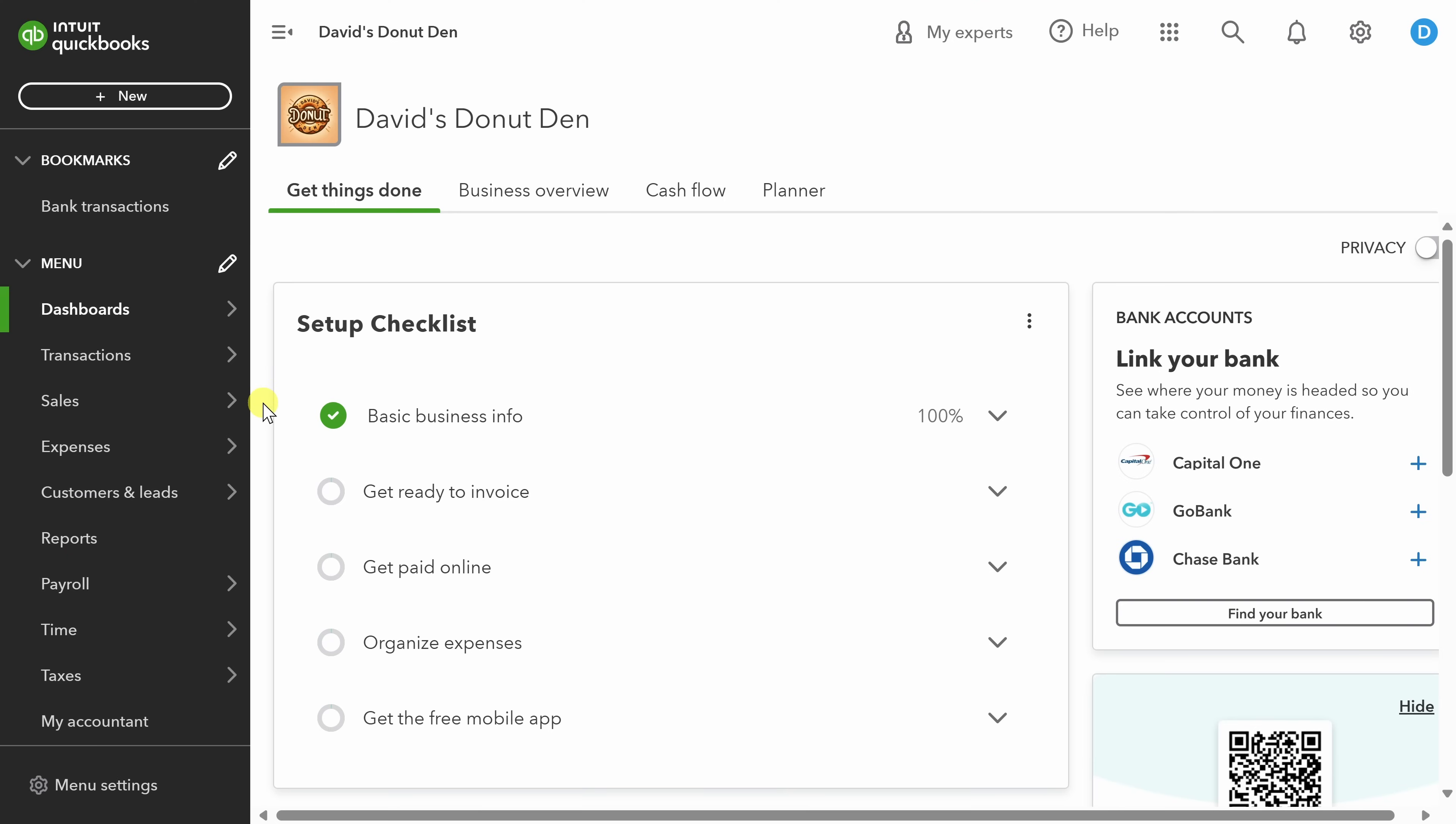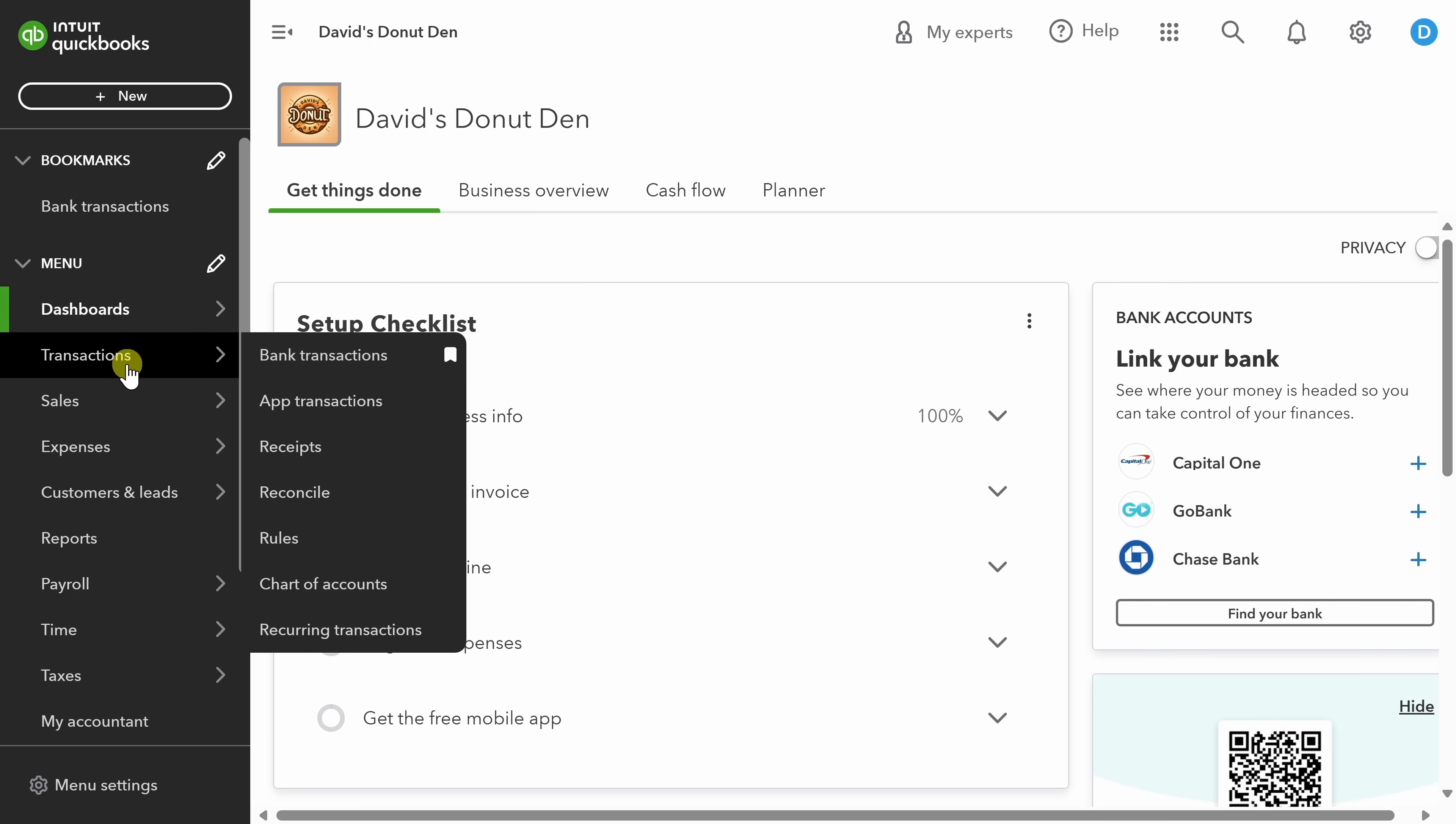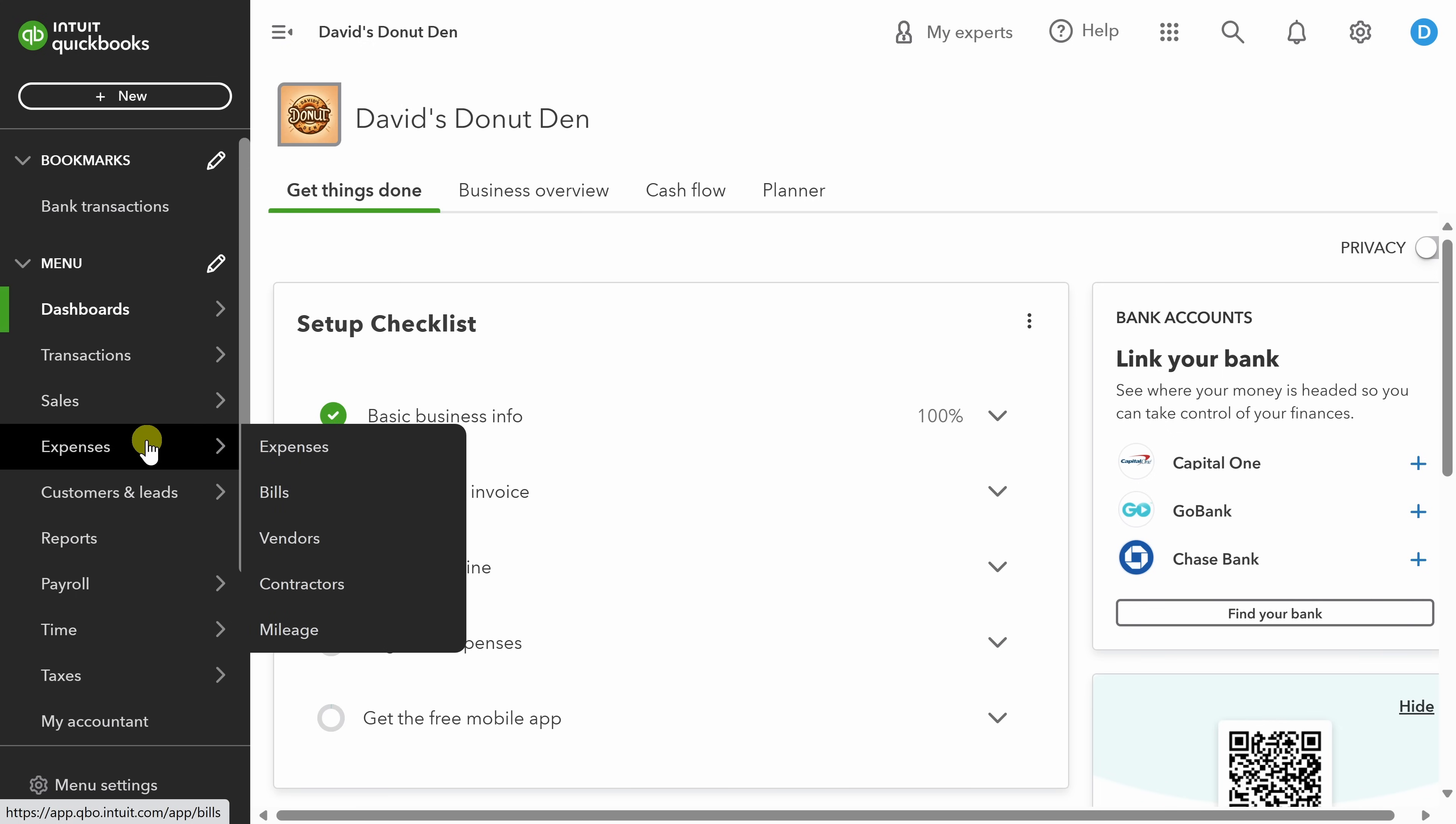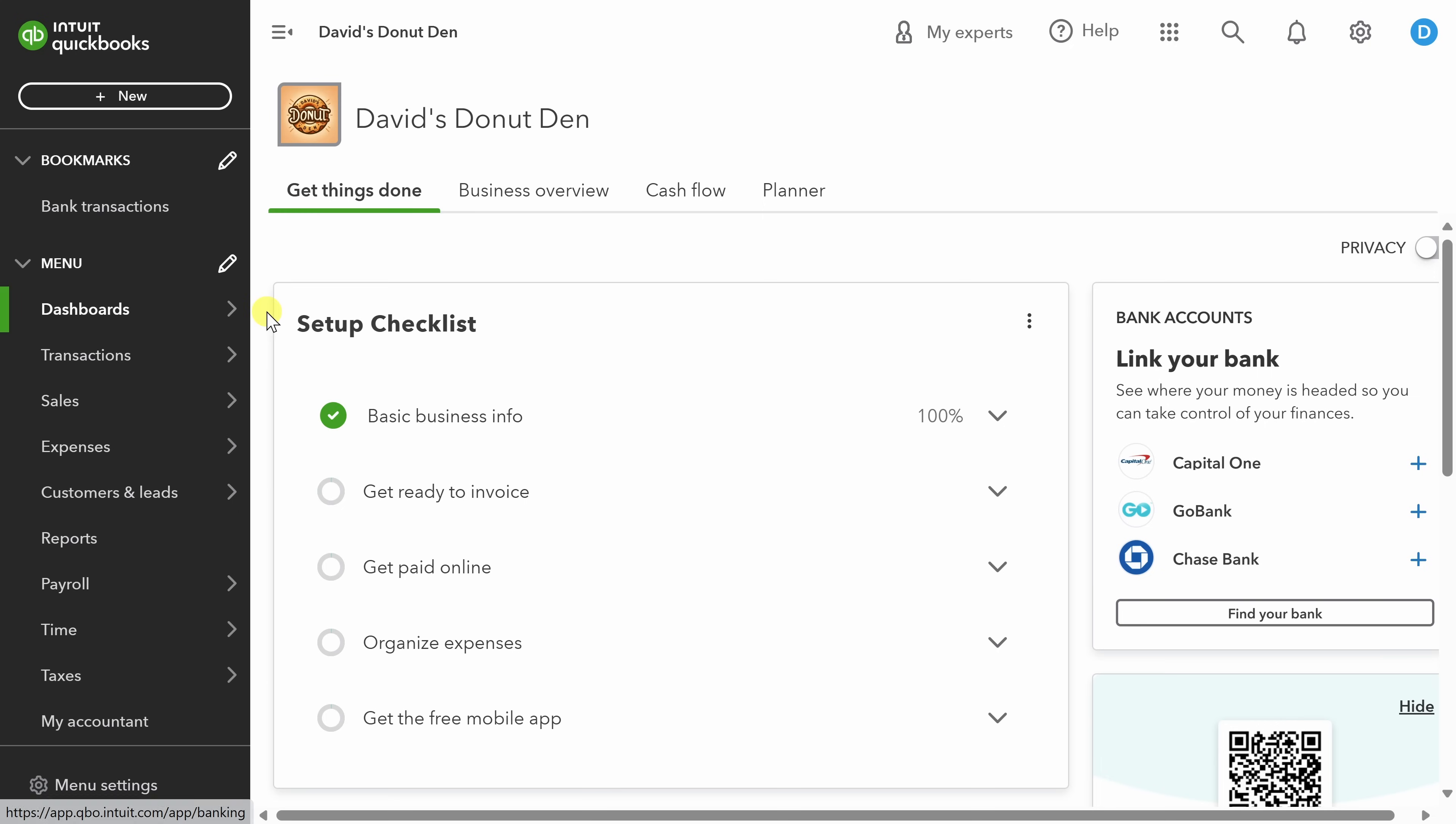When you sign into QBO for the first time, it'll ask you a number of different questions about your business to personalize your experience. Then you'll land here, your home base, from which you can do a number of different things in the product, like manage your transactions, make sales, pay your vendors, and so on. We'll get to all of those, but the number one thing you need to start with is to connect your credit card and bank account.